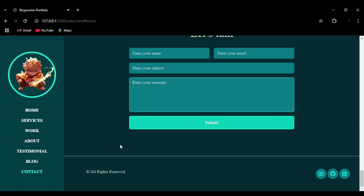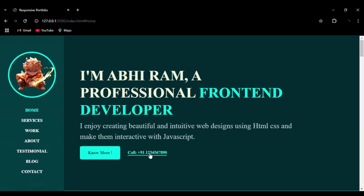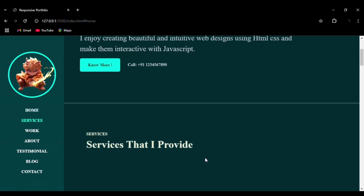The website is entirely responsive — it is available in mobile, tab, as well as desktop version. Right now we are in the home section. You can see the span element; by using the span element we change the color for 'front-end development'. You can see the hover effect on the button, and the hover effect on the mobile number call button. This is done by using the after pseudo-element and hover combined in CSS.